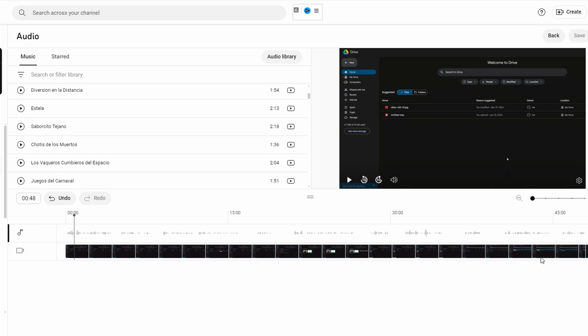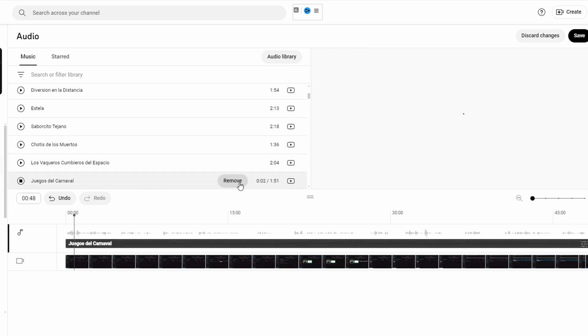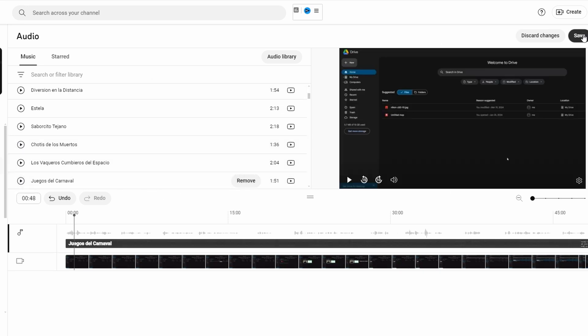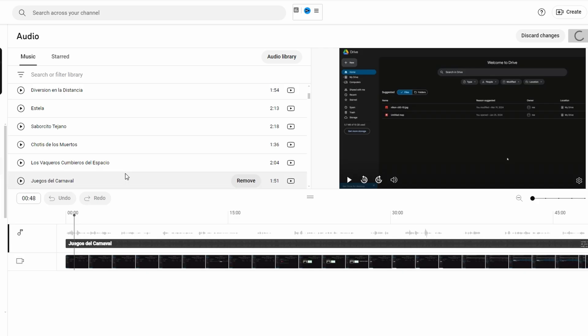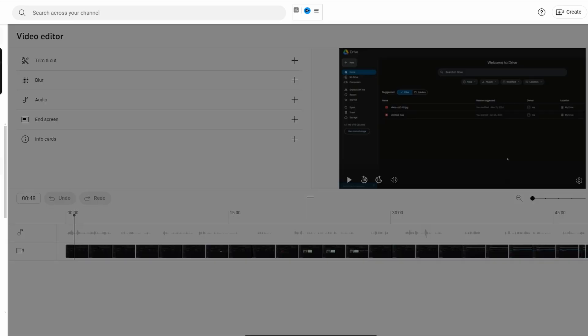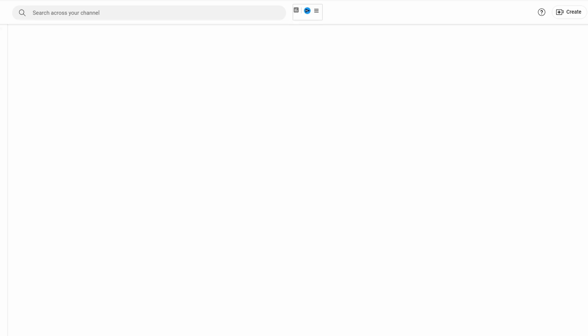And once you are satisfied with your edits click on save in the top right corner. And YouTube will begin processing changes. This can take some time so check back later to see updated video. By processing your video status may show as processing.